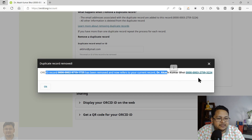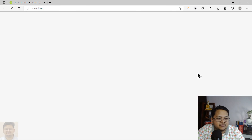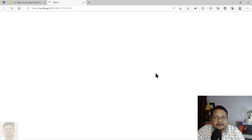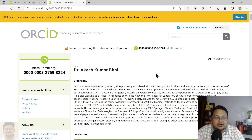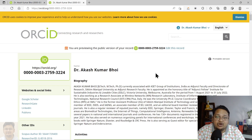Once you click, you can see the duplicate record has been removed, and you are now referred to your current record. The duplicate ORCID ID has been successfully removed from the system.